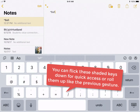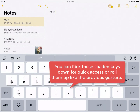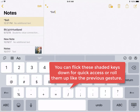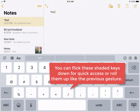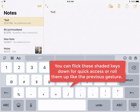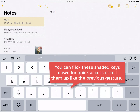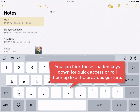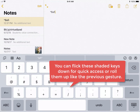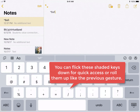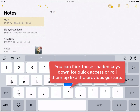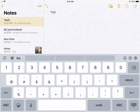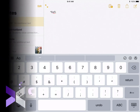You'll notice here on the 123 keyboard that some of these keys are slightly tinted just above the normal key. You can do one of two things: you can either just flick down for a quick gesture, or you can go ahead and hold it and then roll up, just like the normal gesture I taught you at the beginning of this video.